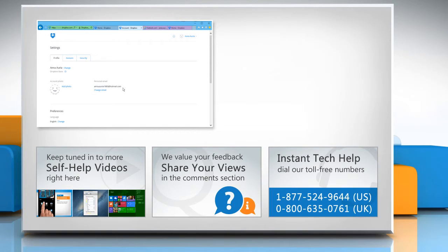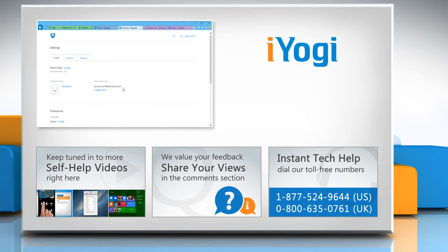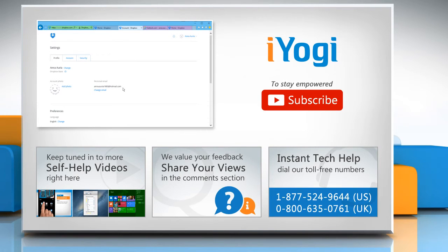To get iYogi tech support, dial toll-free numbers. To stay empowered technically, subscribe to our channel. Thank you.